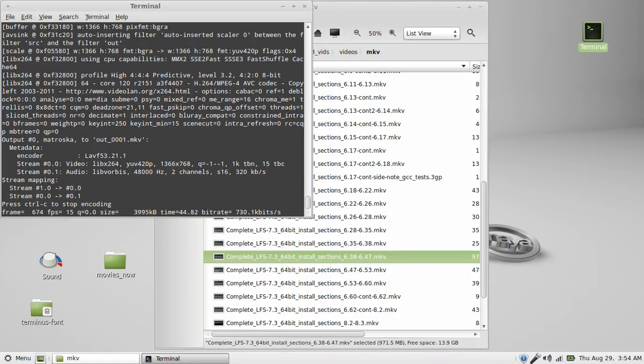I'm going to be installing on a 64-bit single-core processor. I got 2 gigs of RAM, an Intel CPU.